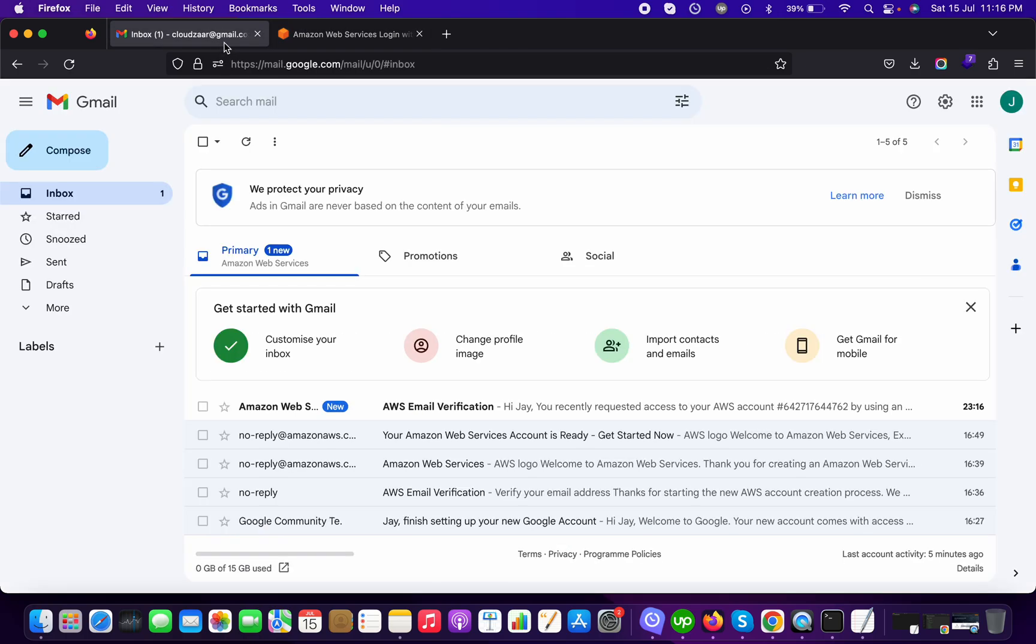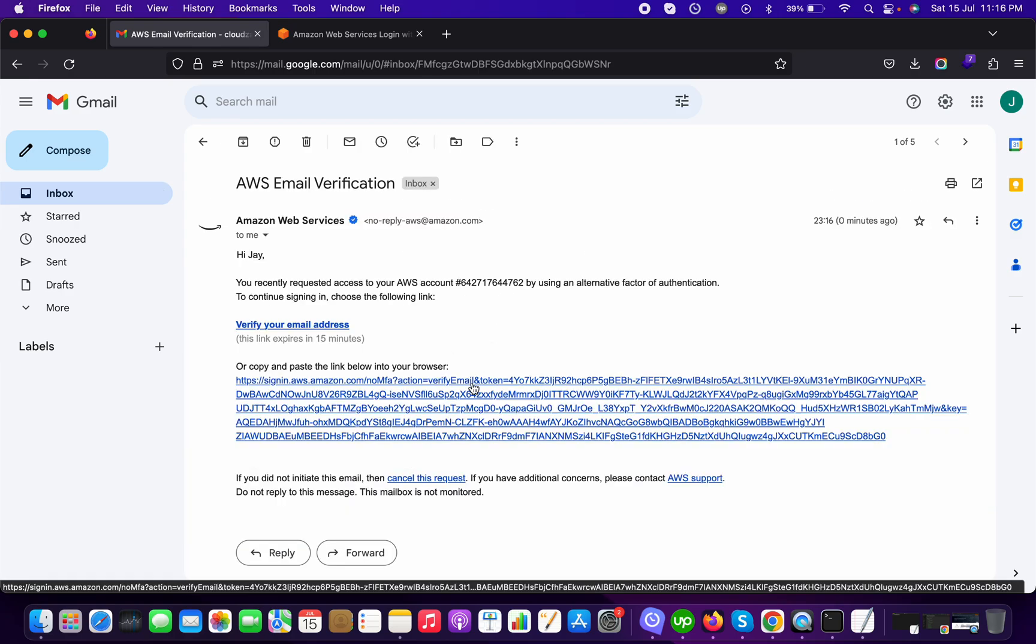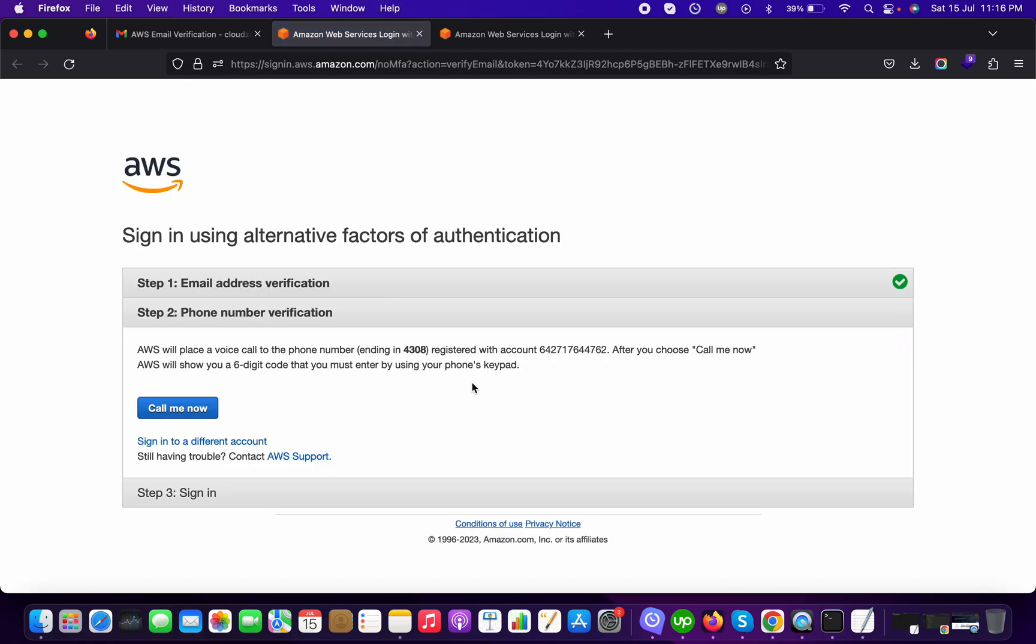Now I can see I have a verification email and I am verifying my email ID.